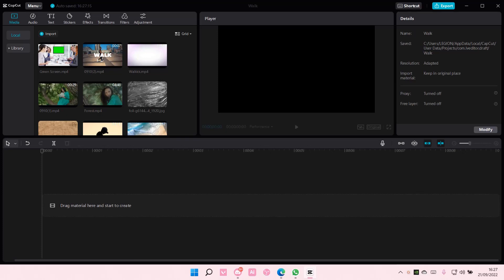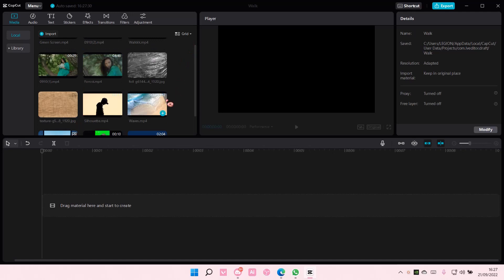Hey guys and welcome back to this channel. In this video, I'll be showing you guys how you can overlay a green screen on a video on CapCut PC.